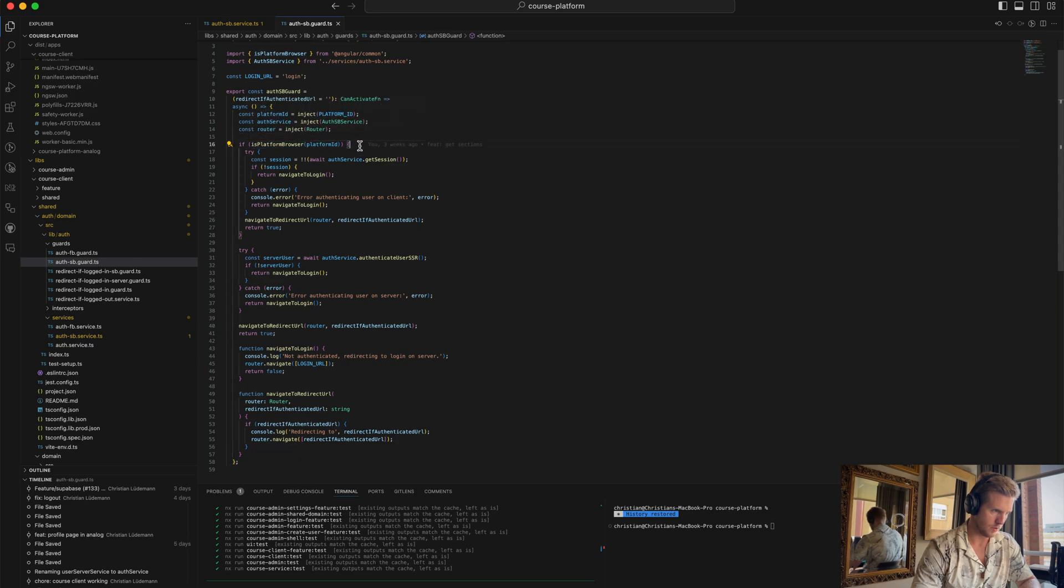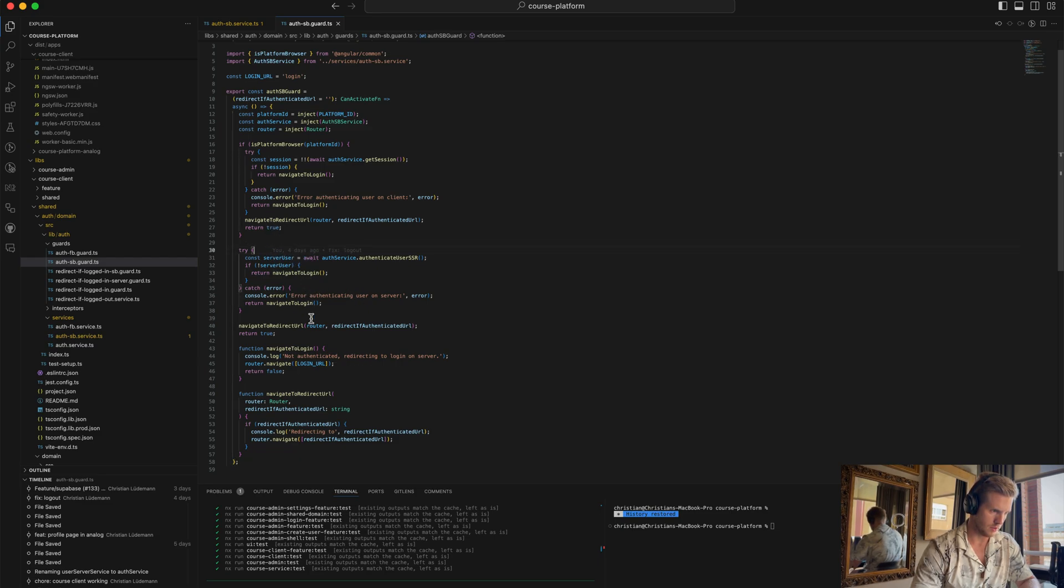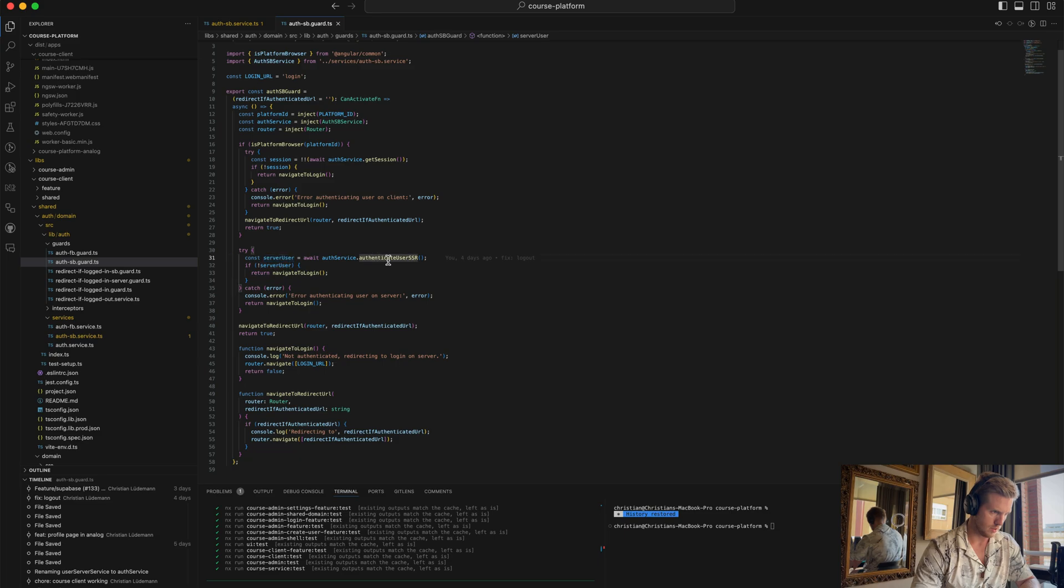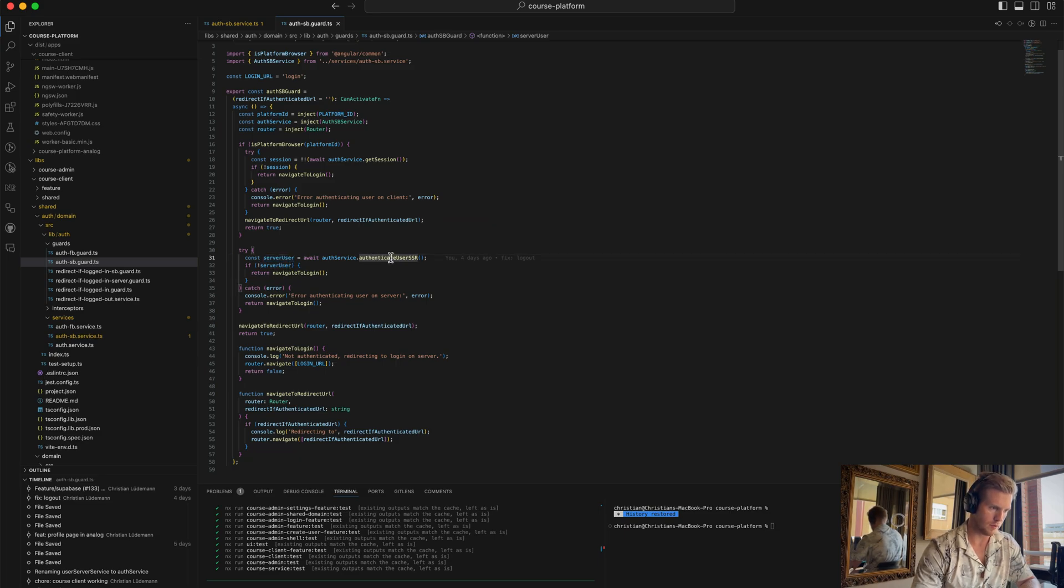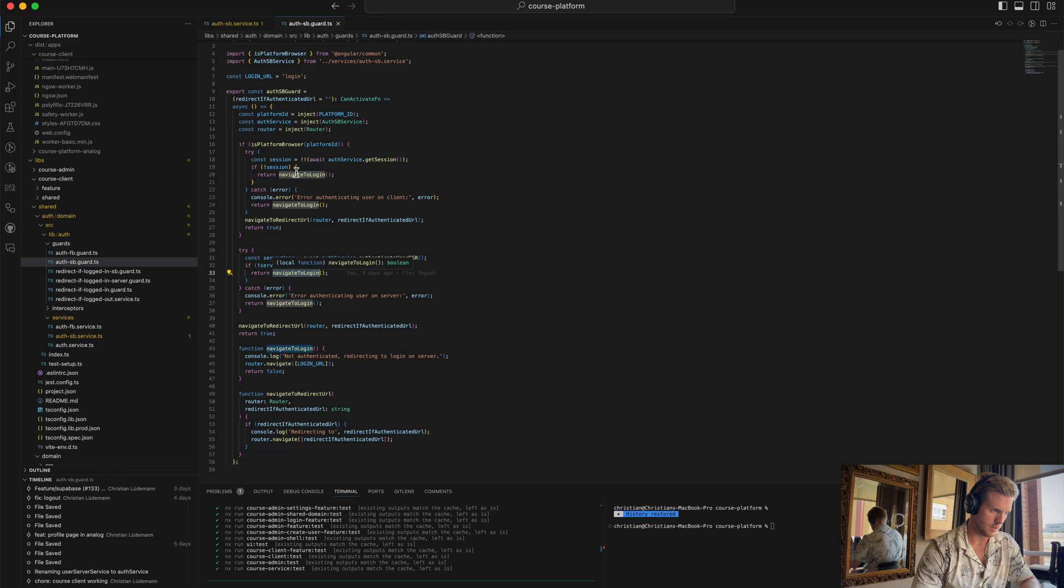We do the check on browser first and then server. When we do requests first, it will run the server-side part. We'll check if it's authenticated using this method where it sets the session from the cookies provided by the request. If we're not authenticated, we redirect to login.